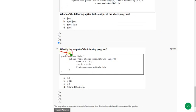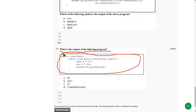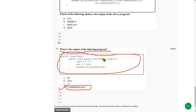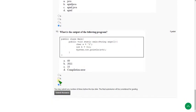Moving on to the final question of this assignment — that is the tenth question. What is the output of the following program? The output will be a compilation error — that is option D. So mark option D as the correct answer for the tenth question.